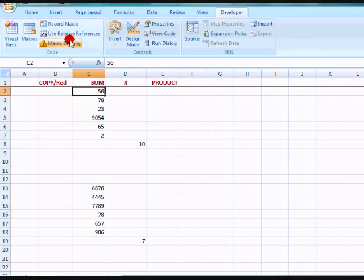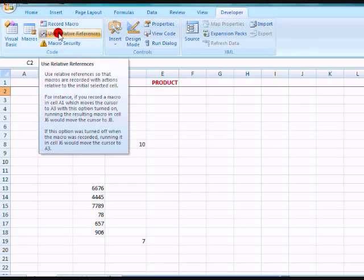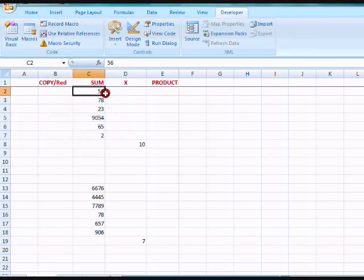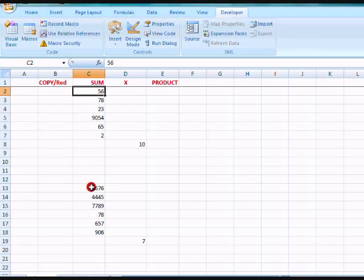Now, first you want to click Use Relative References, which is kind of like an index. That's where your macro starts. That's where the macro remembers the starting point. And my reference point is going to be the first number here. And over here it will be the first number here after I made a macro.